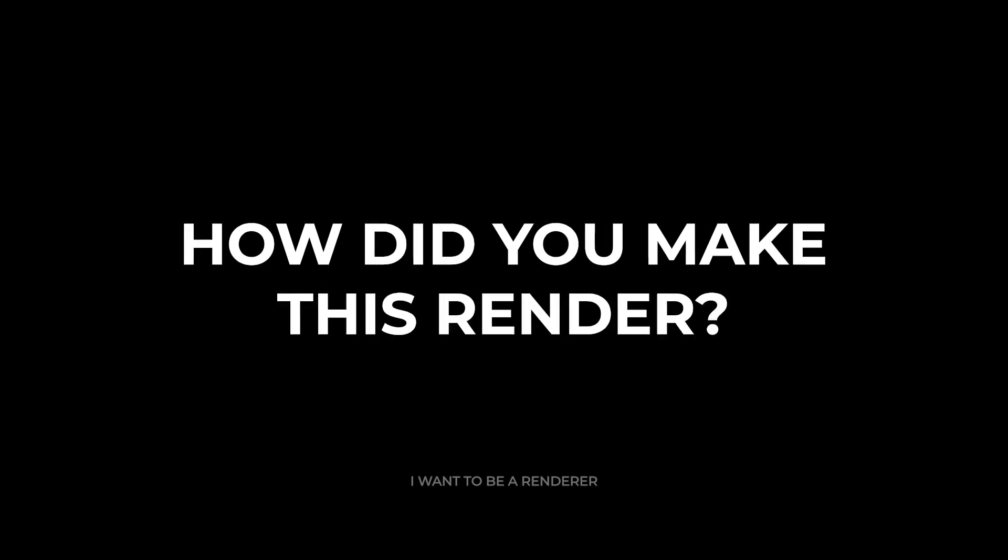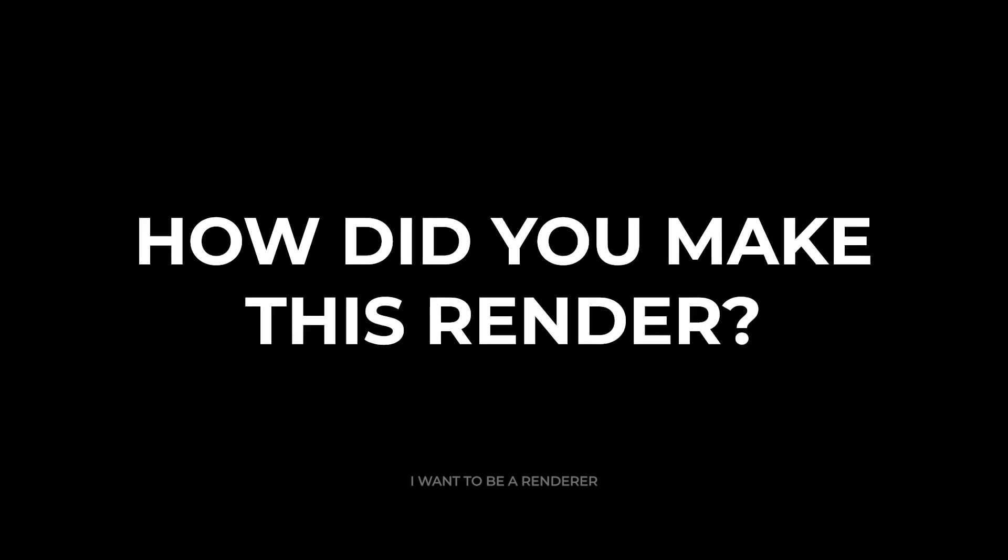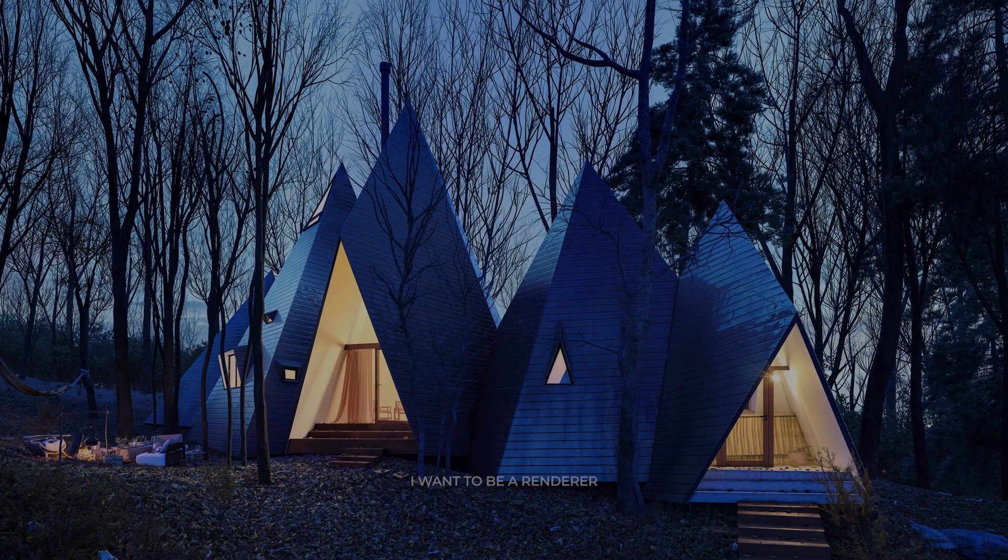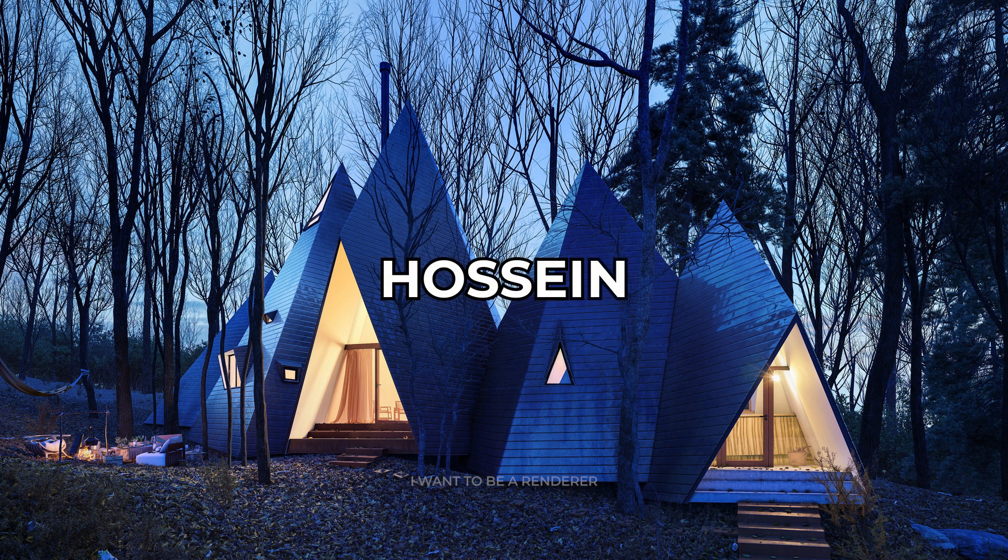Welcome to the series of how this rendering was made. Today we are going to analyze this project made by the architect Hossain from Iran.